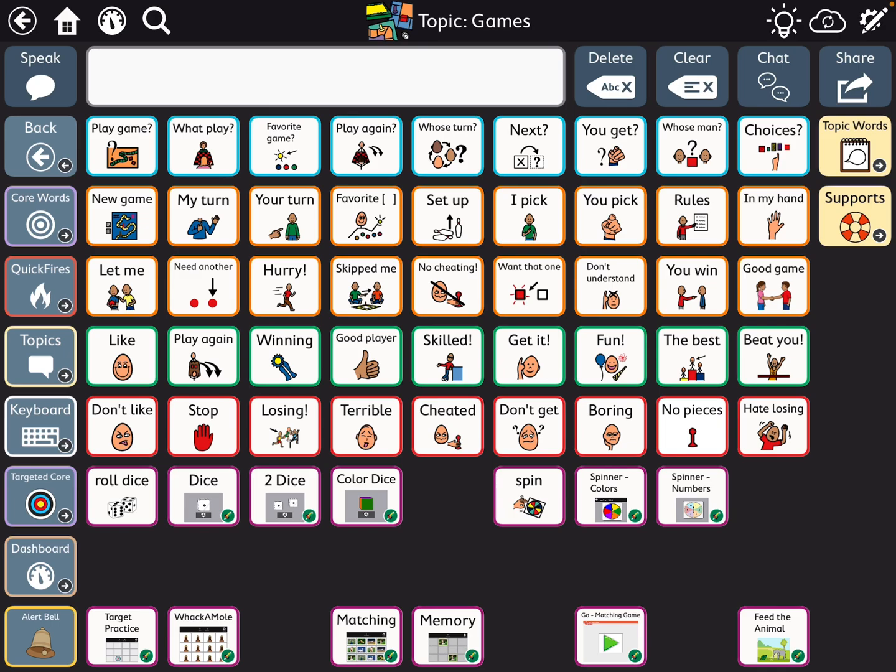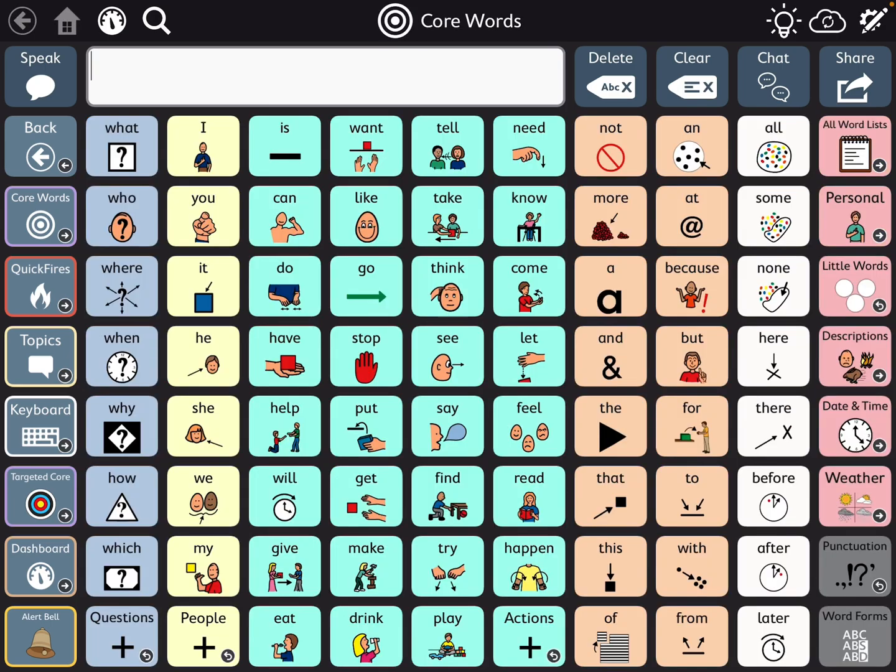There are lots and lots of things you can do with this app to customize it. Hope this gives you some ideas.